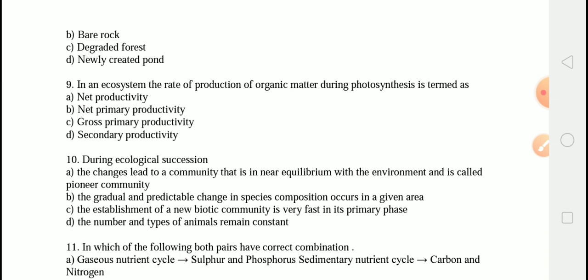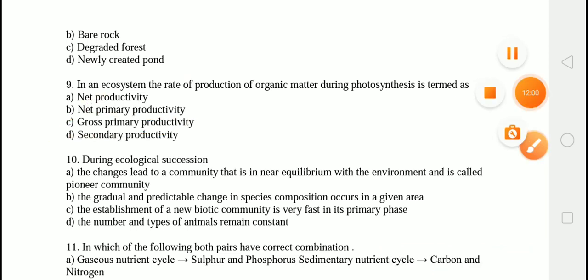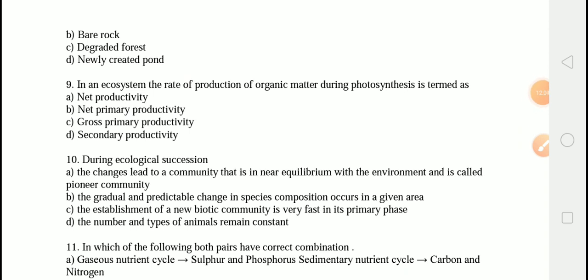The next question is: in an ecosystem, the rate of production of organic matter during photosynthesis is termed as? The correct option is option C, that is gross primary productivity. The rate of production of organic matter or chemical energy as biomass by photosynthesis in a given duration of time is called gross primary productivity. Net primary production is equal to gross primary productivity minus respiration.